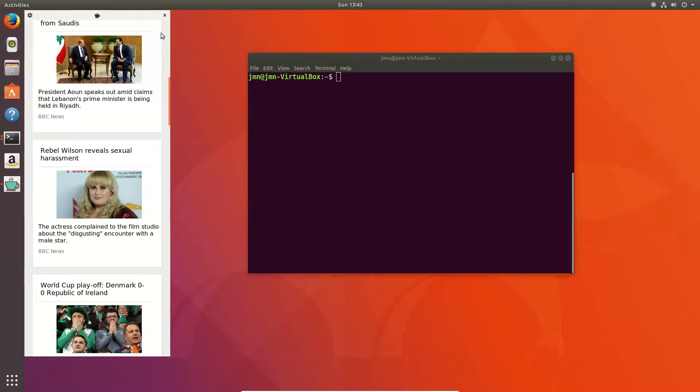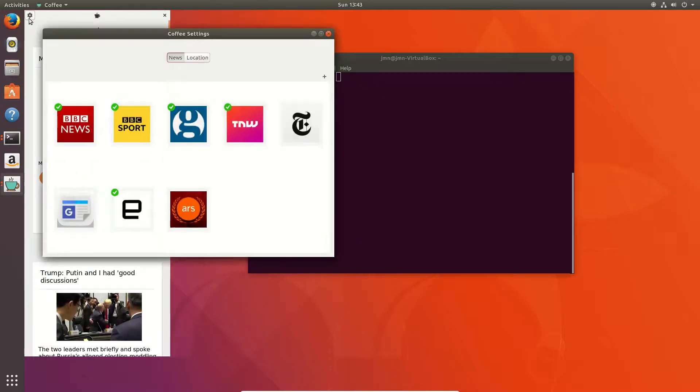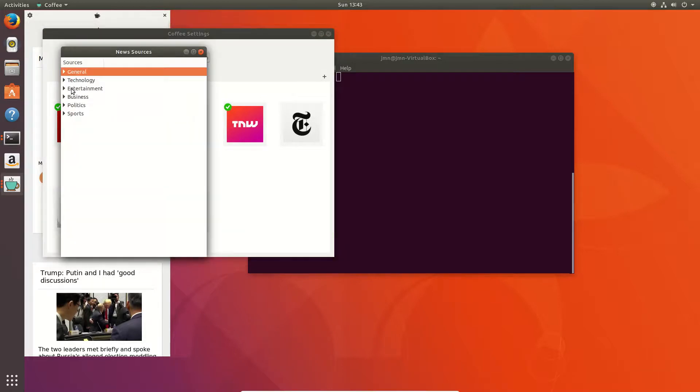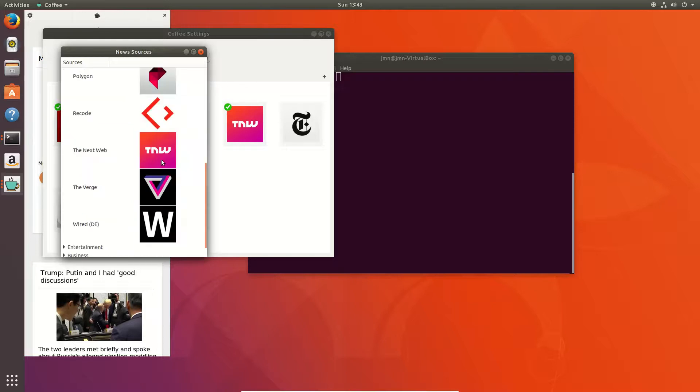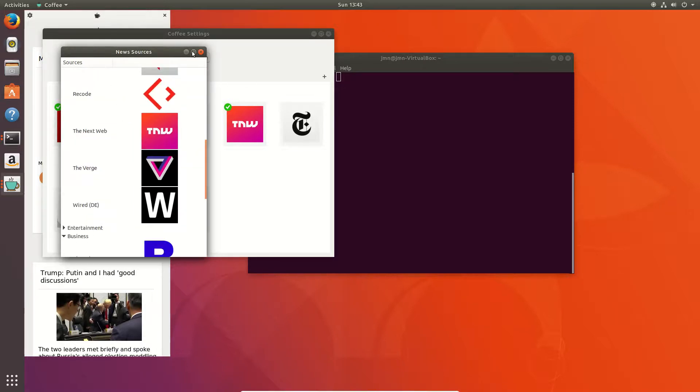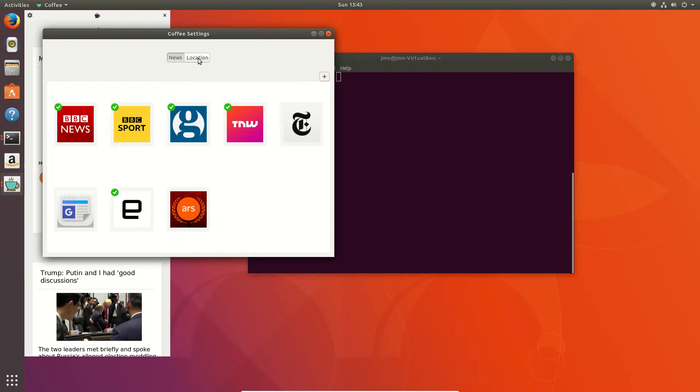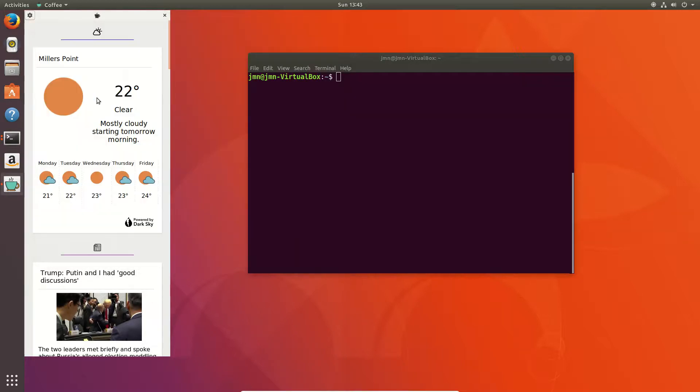I might actually just jump into the app itself a little bit. Let's go to settings. We can see we can now select our news sources and add other ones. We'll see here all the technology, Ars Technica, fantastic. List just goes on and on as you can see there. You can choose your location, choose automatic location or choose your own. So that's all pretty cool. I'll just close out of that.